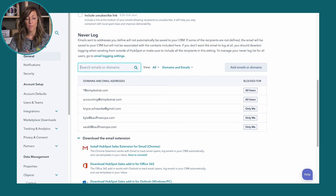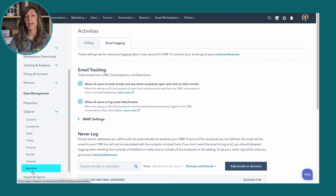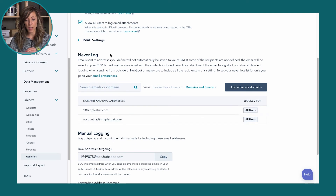A common use case people ask about is not wanting private, sensitive financial information logged in HubSpot — so that email address or the entire domain from your accounting firm would need to go into the never-log area. We can also set this up for the entire organization. Go into Settings, then on the left-hand side go to Objects and select Activities. From there you can set organization-wide never-log rules, blocking an email address from logging content in HubSpot. Under the never-log section, you can click Add Emails or Domains to add entries for all users.